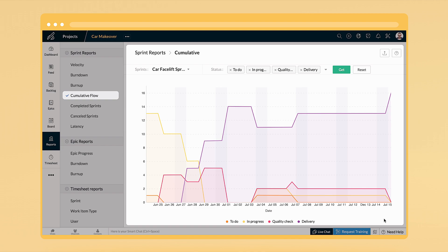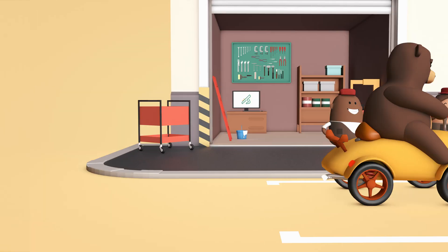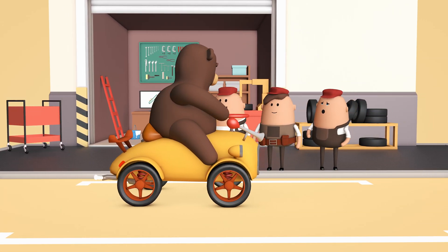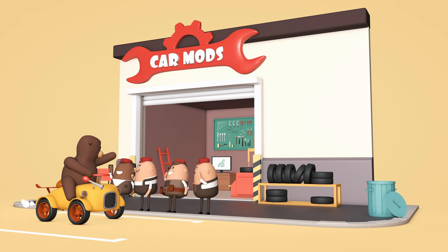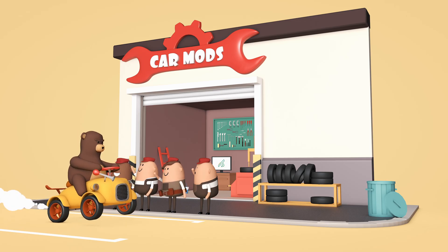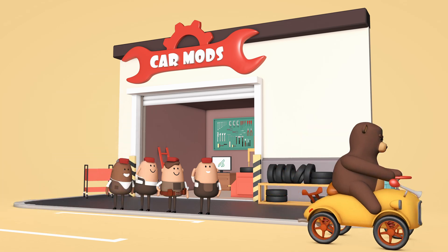Reports like velocity charts, burn down reports, and cumulative flow diagrams let you drill down your project data. So get rid of complexity and make way for agility with Zoho Sprints.